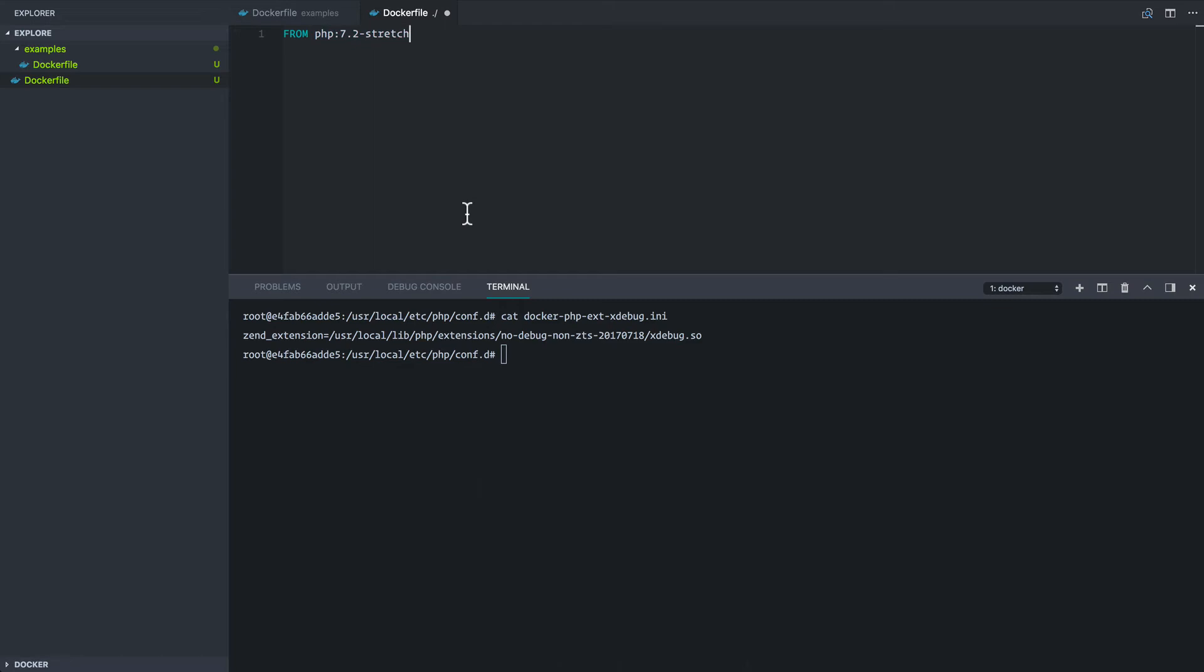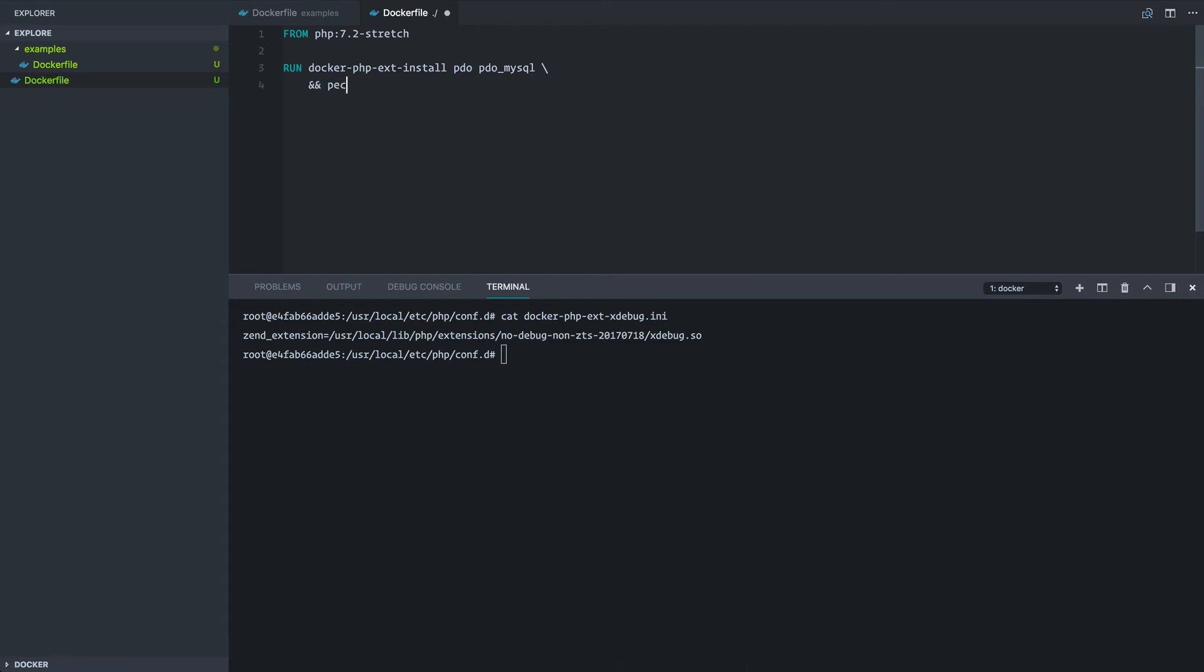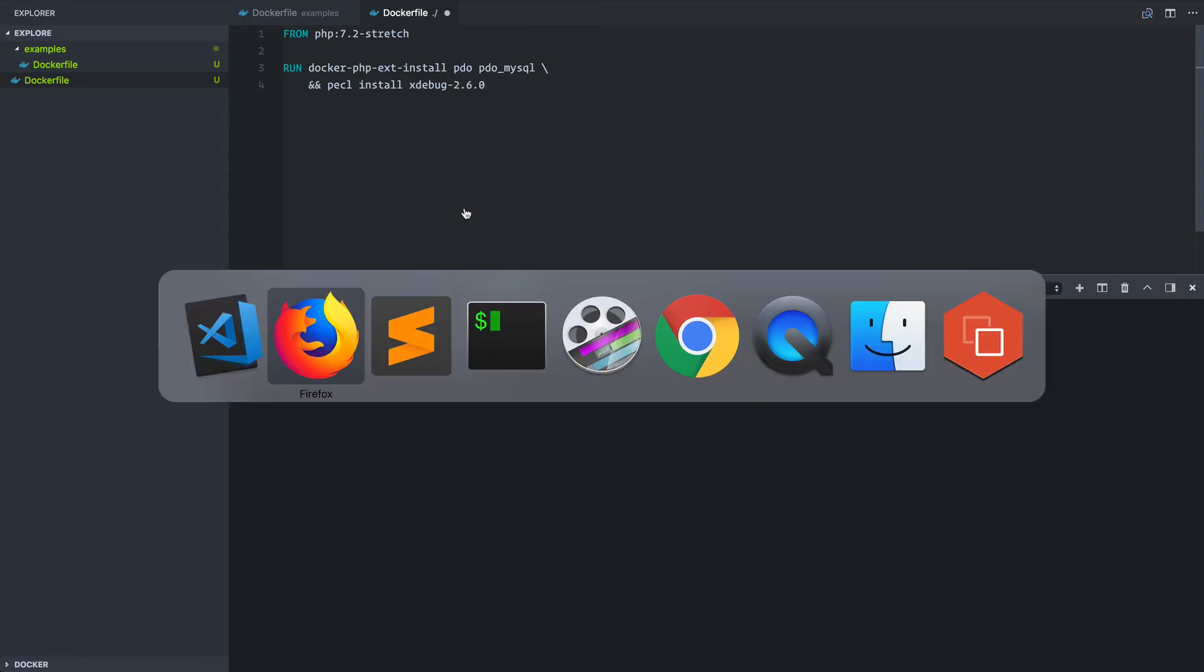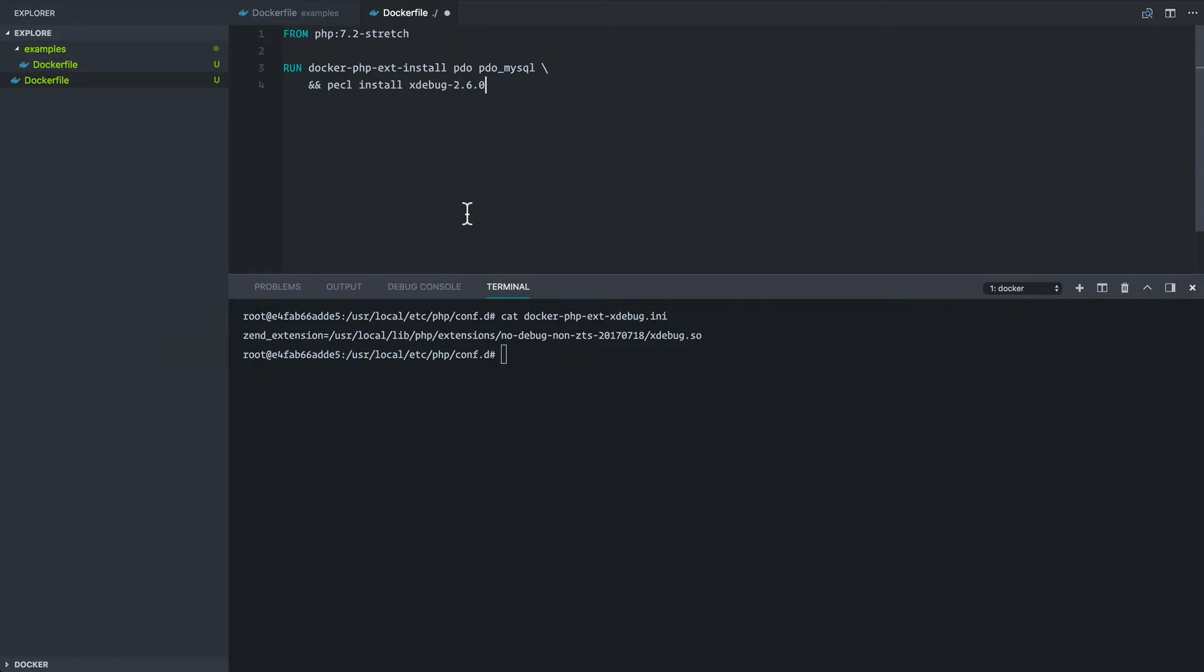So with that in mind, let's kind of work on this image a little bit first. So we're going to have a run command here. And the first thing that we want to do is docker-php-ext-install. We want PDO and we want PDO MySQL. And then we're going to run pecl install xdebug-2.6.0 and let's just verify that that's the right version. Yep.